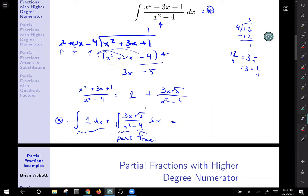So far we've got x plus — I'll use two circle stars to represent this remaining integral. We'll come back for this later, so let's highlight it so we remember.